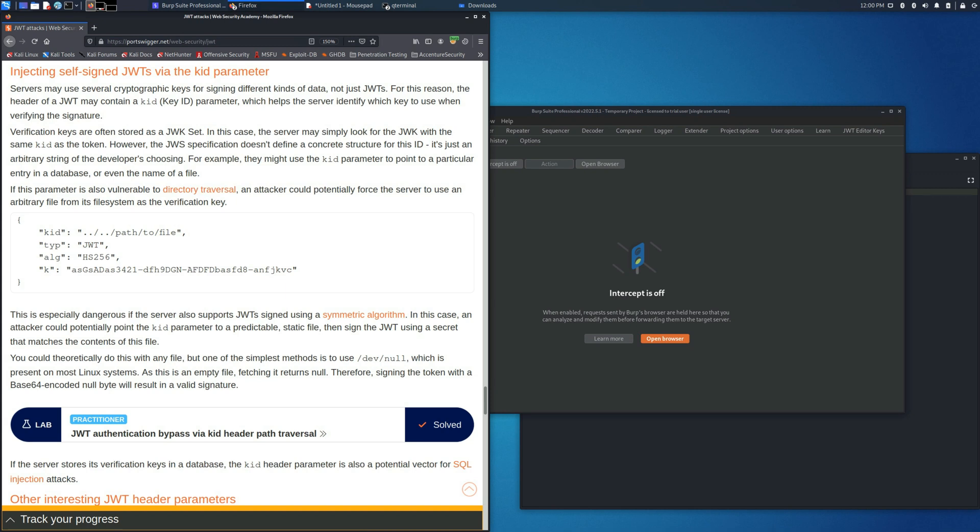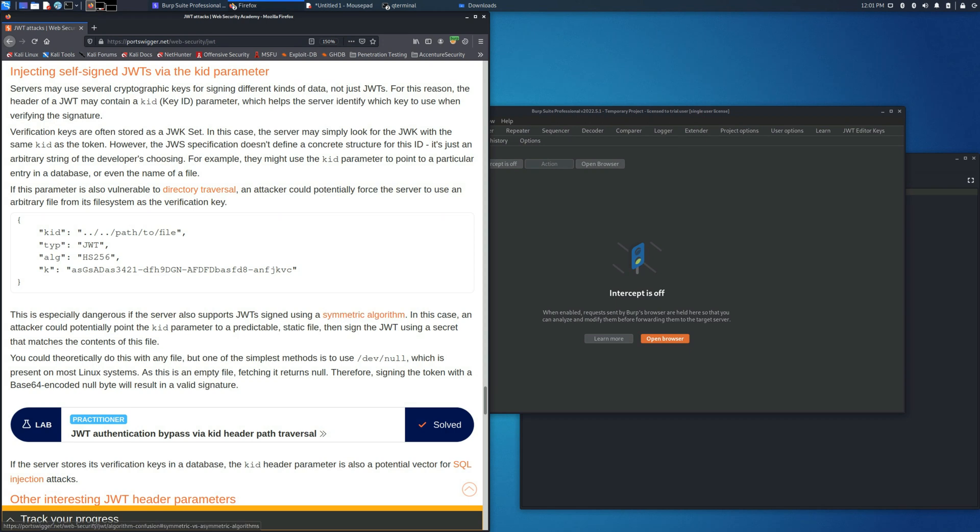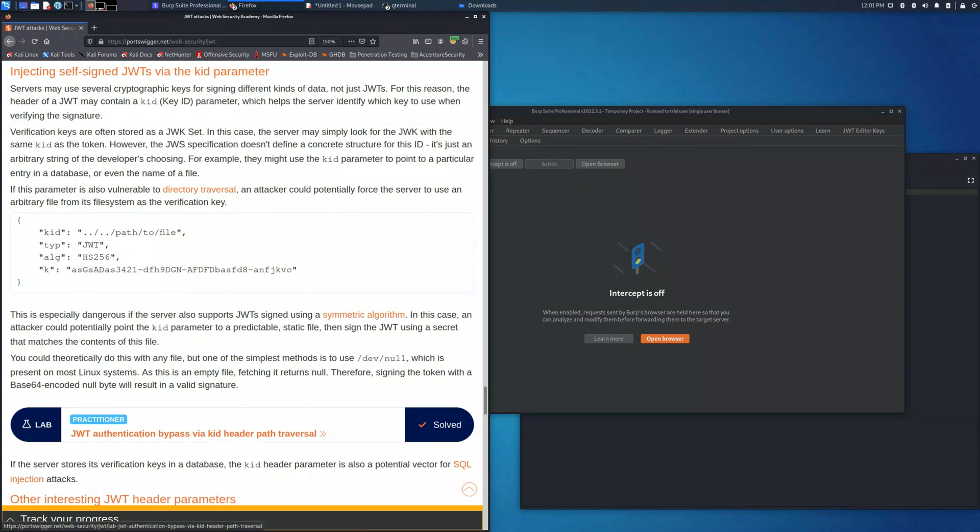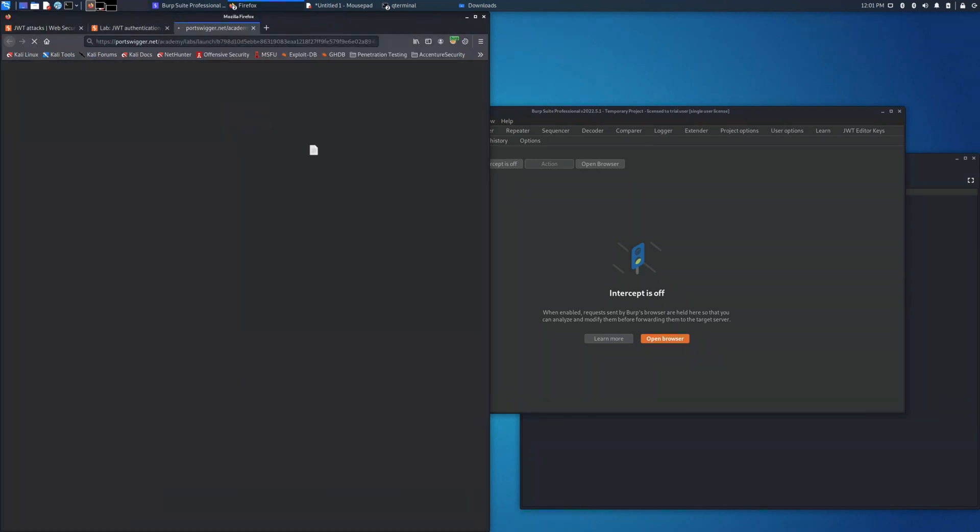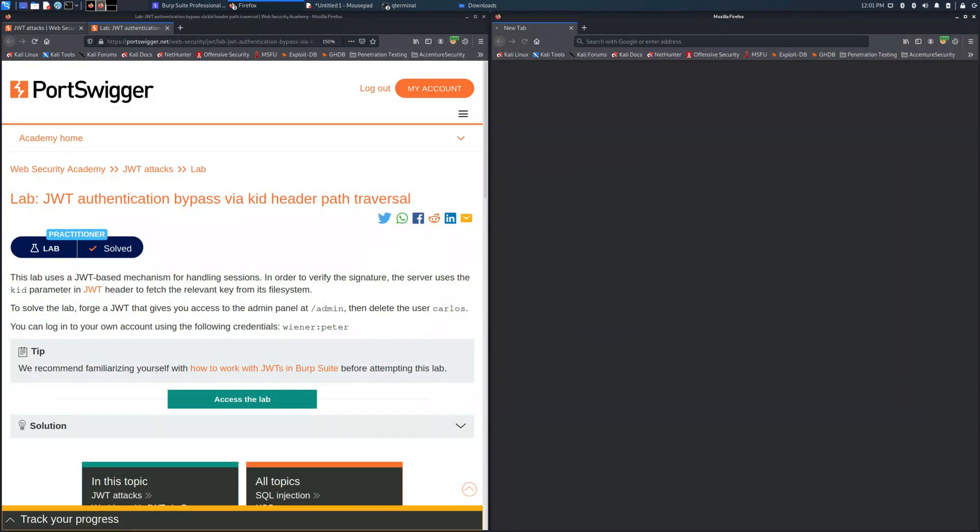In this case we have a web server which is vulnerable because it will be used to match a file into the system and we can perform an attack of directory traversal in order to access the admin panel and delete the user Carlos.